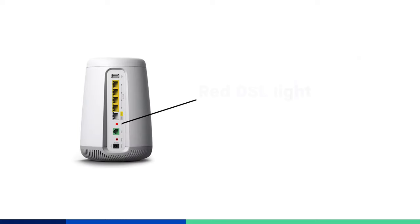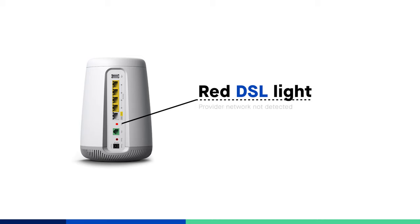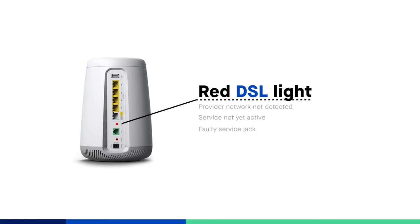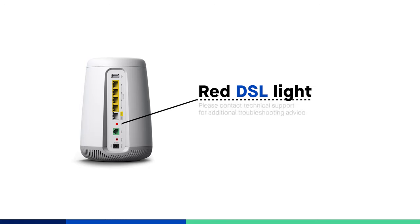If this light turns red, it means the provider network is not being detected. This may happen if your service hasn't been activated yet on the sentry link side or the jack you are using isn't hooked up or is faulty. If you verify these things and are still getting a red light, contact technical support.